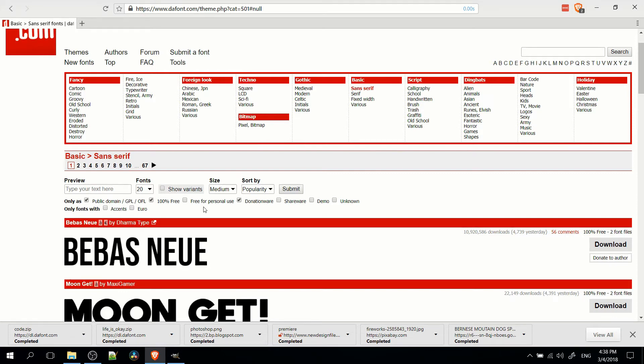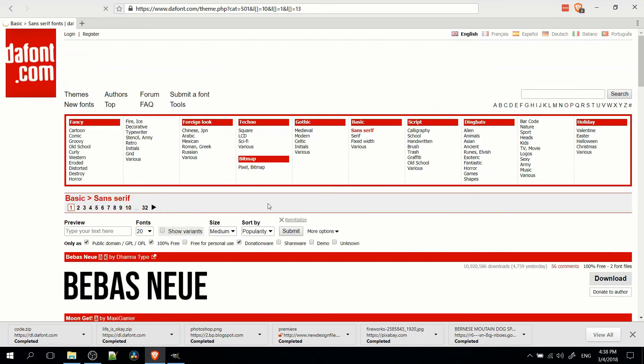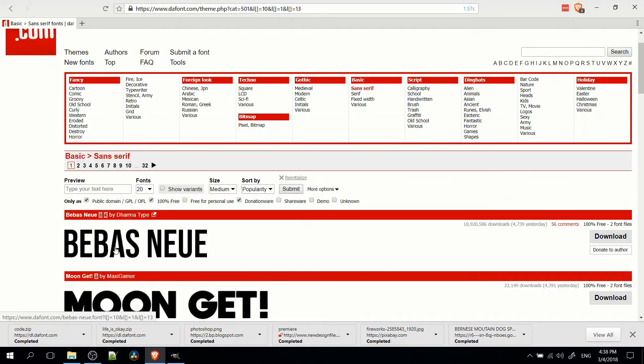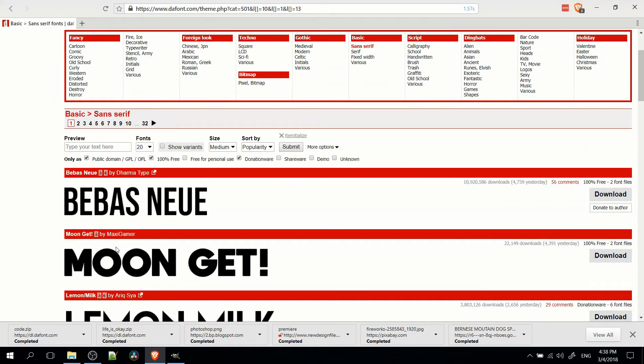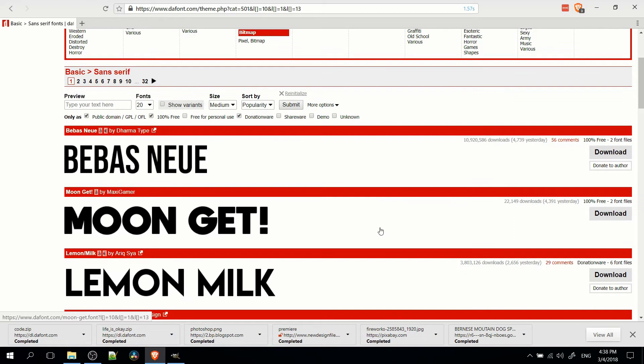But free for personal use only applies for you if you are not monetizing your content in any way. So if you're doing YouTube videos, free for personal use does not actually permit that, technically speaking. So if you search those three, donationware, 100% free and public domain, you'll get a really big list of fonts that you can use.